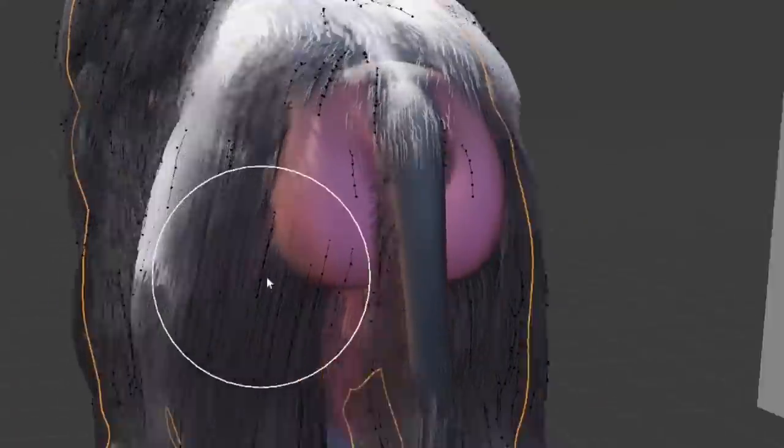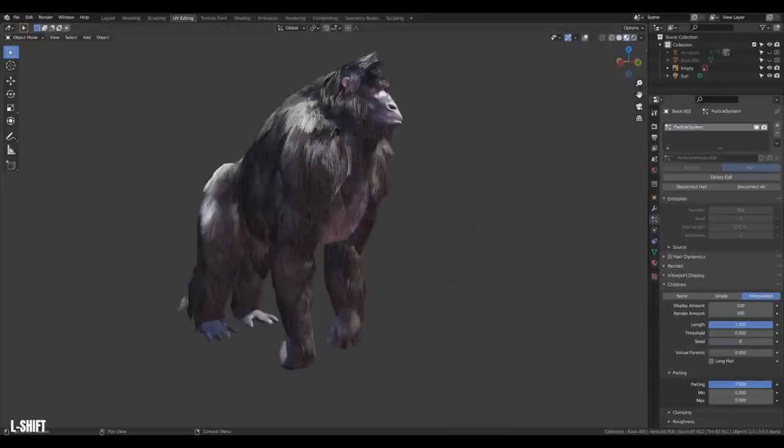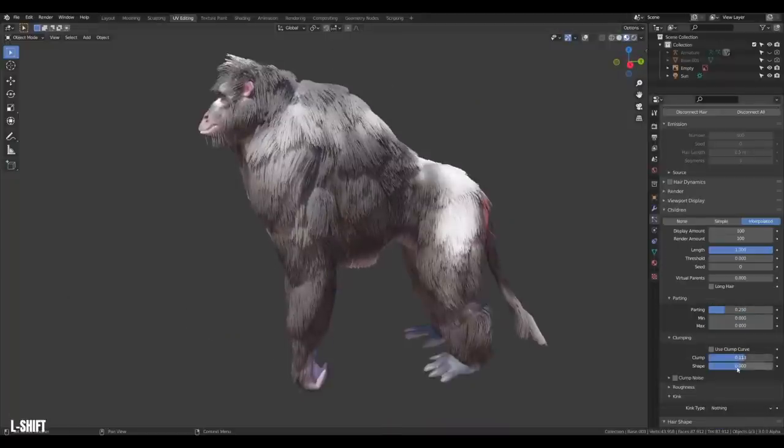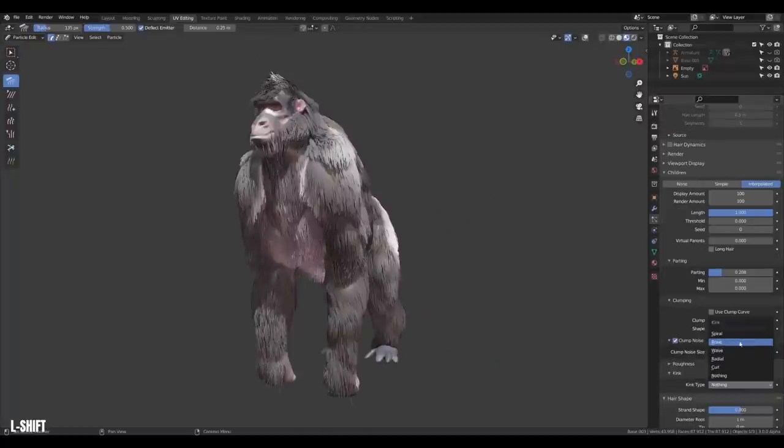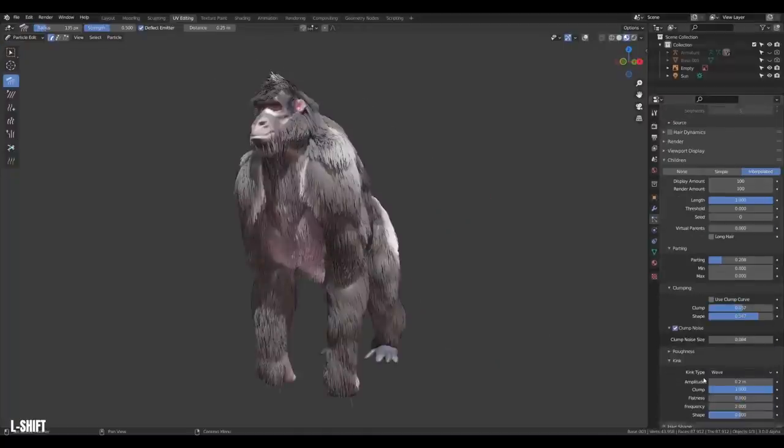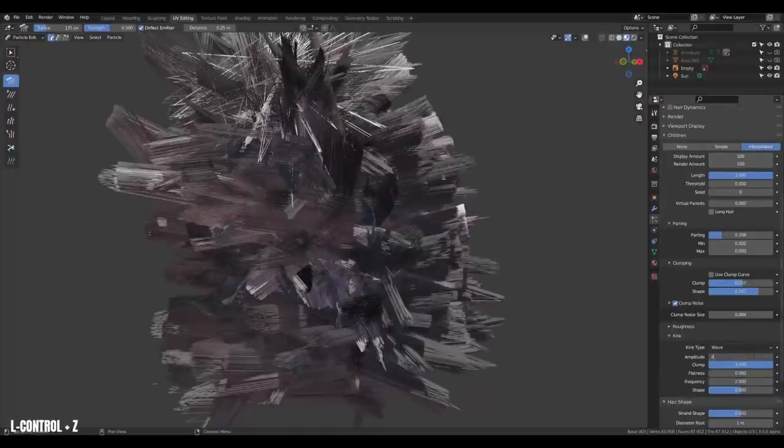So red. Also, if you want to get really fancy, you can start playing with some of the other detailing features in the hair system like clumping and other noises. Just, you know, don't go crazy. It can get out of hand pretty fast.